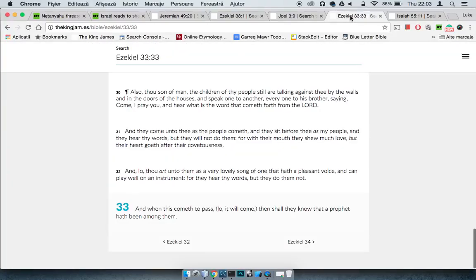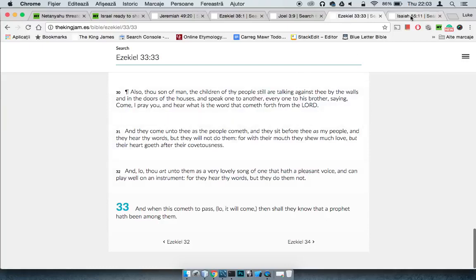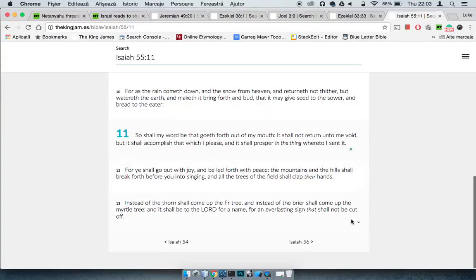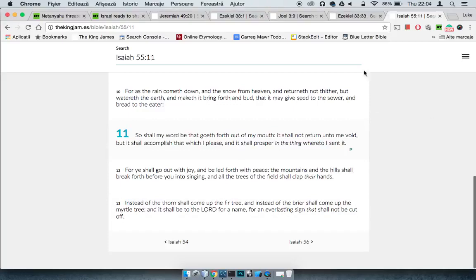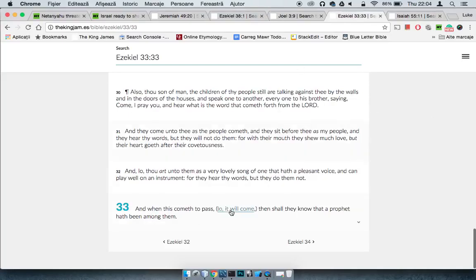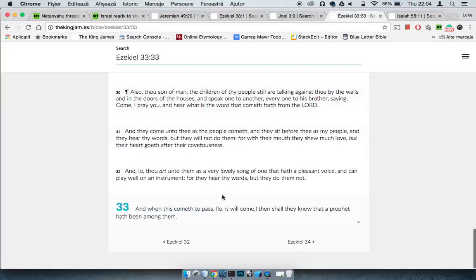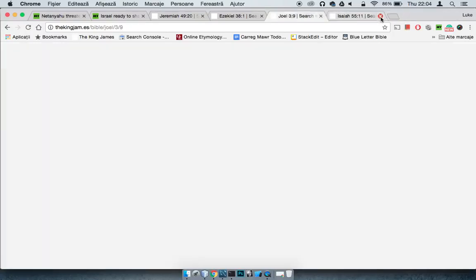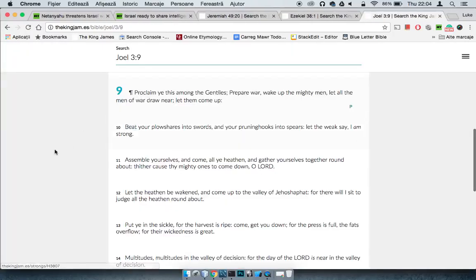This is Ezekiel 33, 33 says, and when this cometh to pass, lo, it will come, then shall I know that a prophet hath been among them. So basically saying, when these prophecies come to pass. Lo, it will come, and just on that point, Isaiah 55 and 11 says, so shall my word be that goeth forth out of my mouth.